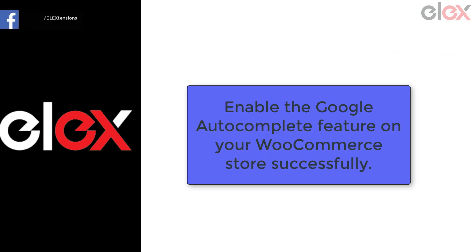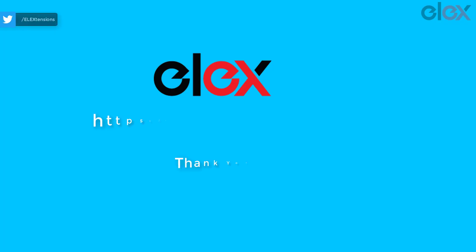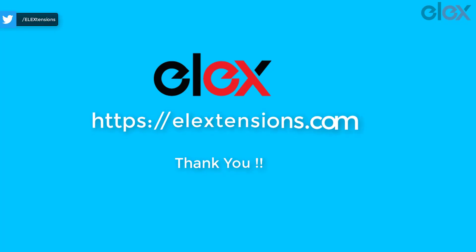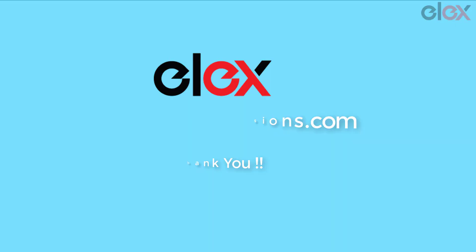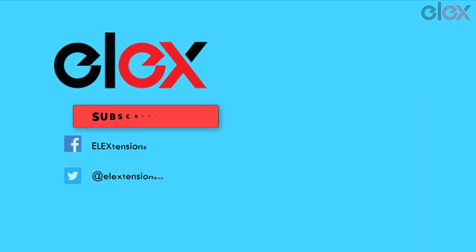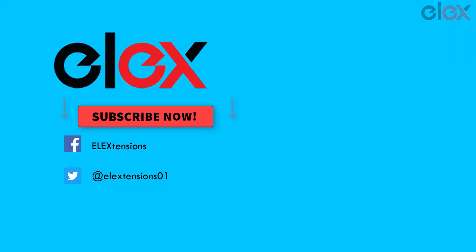Thank you for watching. Go subscribe to our YouTube channel and social media channels.